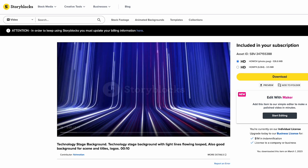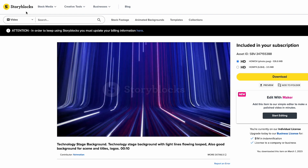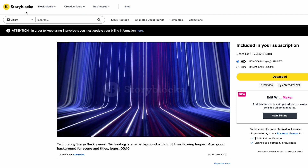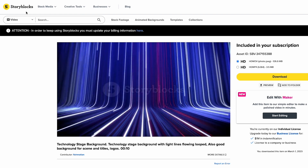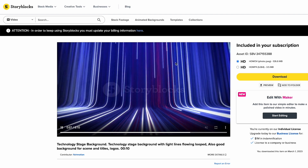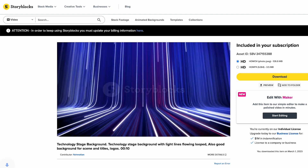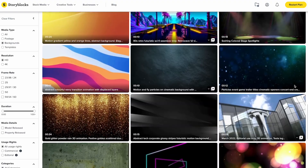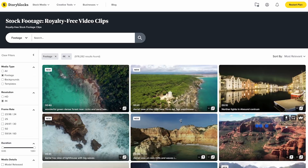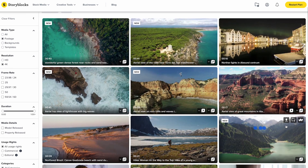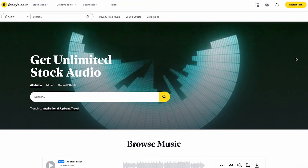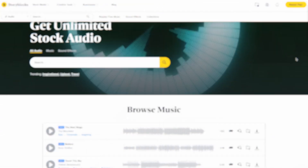Also inside of Storyblocks there are thousands of really cool looping animated backgrounds — here's one that I found and I'm going to download this one as well. With Storyblocks you'll have unlimited access to download as much as you want, such as backgrounds, motion graphics templates, video clips in both 4K and HD, sound effects, music, as well as images.